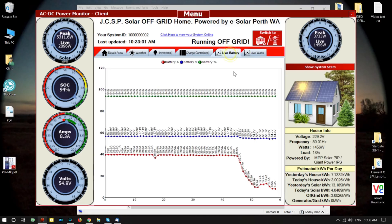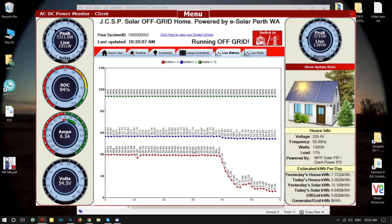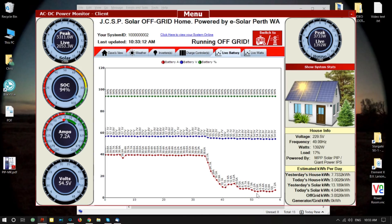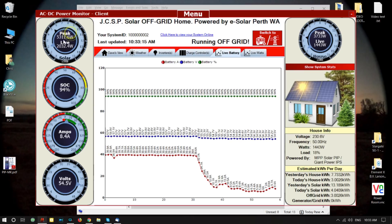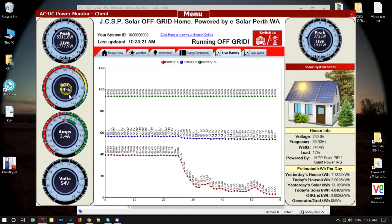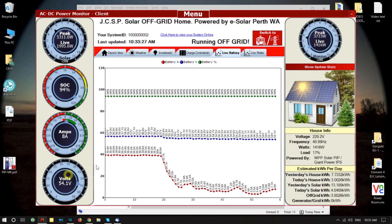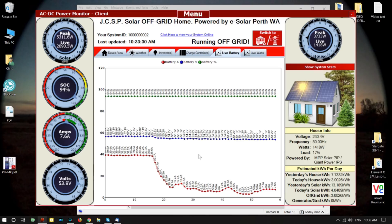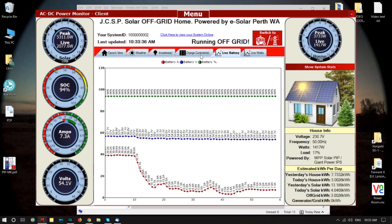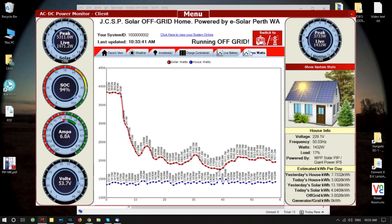The live view is really nice. You can see the cloud effect in the amps going into the batteries — the amps have dropped right off even though we've got a fairly good load. The maximum peak solar watts up here is 5,311. The state of charge is 94%, amps are at 6.8, and the battery volts are sitting at around 54 volts, going up and down.